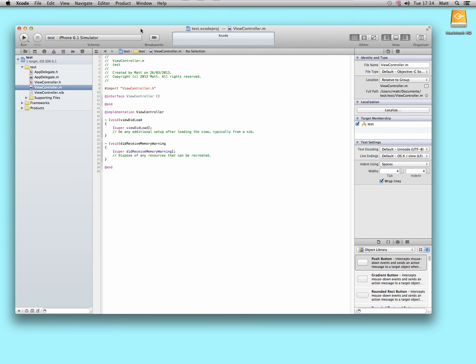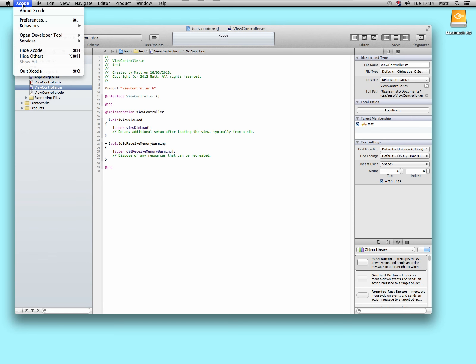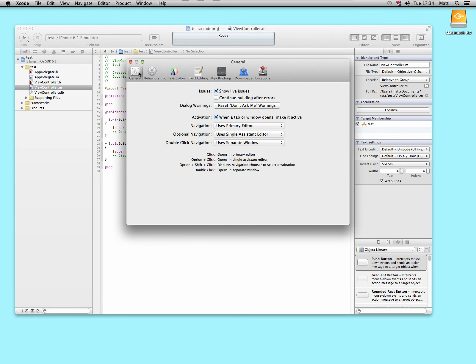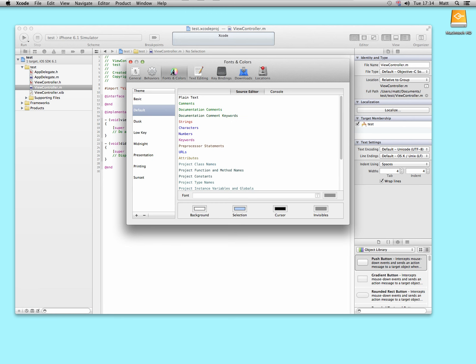Basically, in Xcode, go to the top menu bar, select Xcode, then preferences. Click on fonts and colors, it should be here by default.